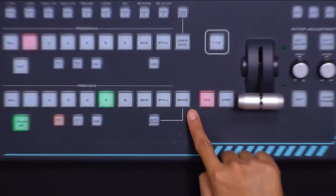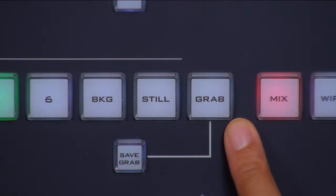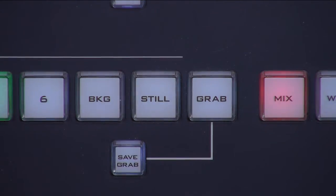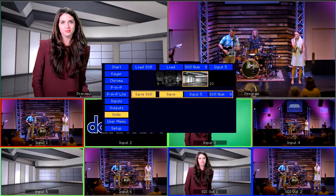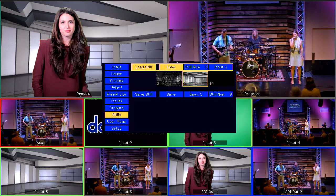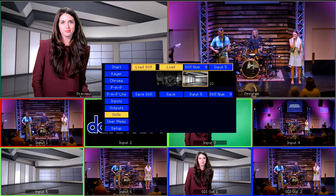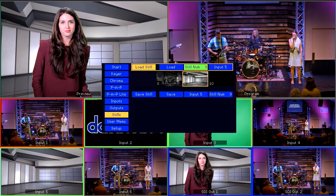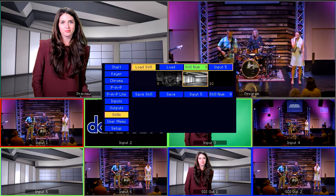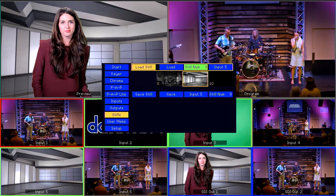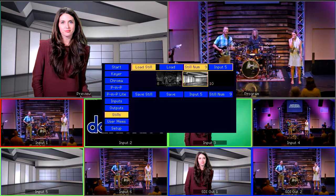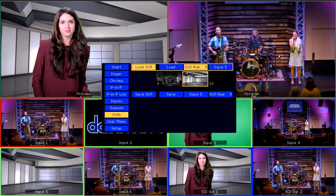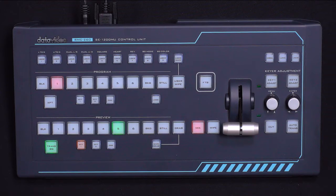StillStore is one of the most useful functions of the SE1200MU. It lets you capture up to 1000 screenshots to the switcher's internal memory and then replace any of your six input sources with those screenshots at any time. The StillStore process is made up of two major parts: saving the Still into a memory bank and loading it as an input source.